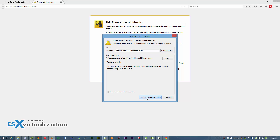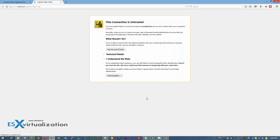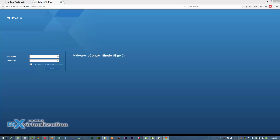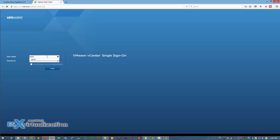In the second part I'm going to show you the new HTML5 VAMI interface, which is now the administration interface of the VCSA Update 1. But that will be in the second part. Now let's log in to the appliance.